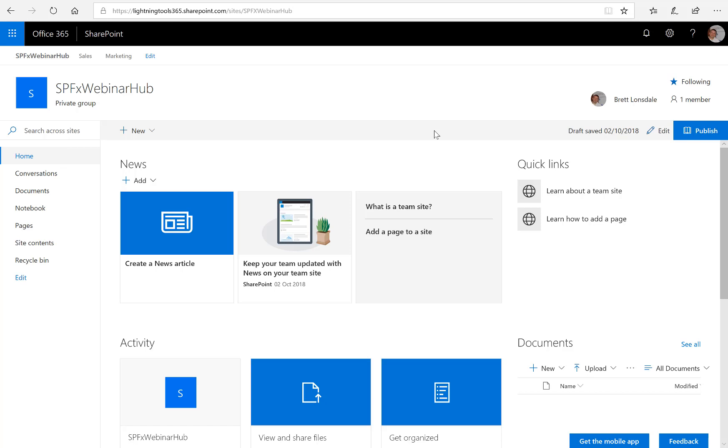So SharePoint hub sites can aggregate news and also events up to the hub site, but what about all of the other lists and libraries?